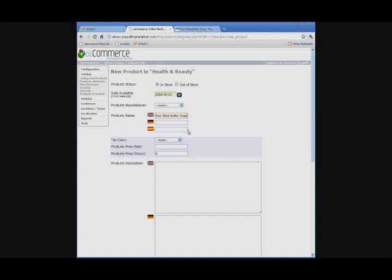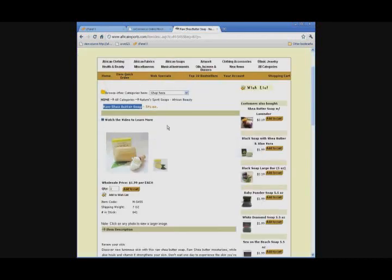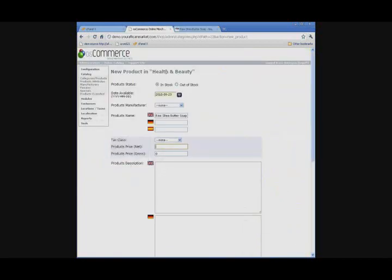Then you can come down to Price. We're just going to ignore tax costs. That's not important. Now, the price of the product, if you look on our website, we have $1.99 at the wholesale price. Our recommended retail price would be double that, which is $3.98. You can make whatever price you want, but that's just our recommended price.